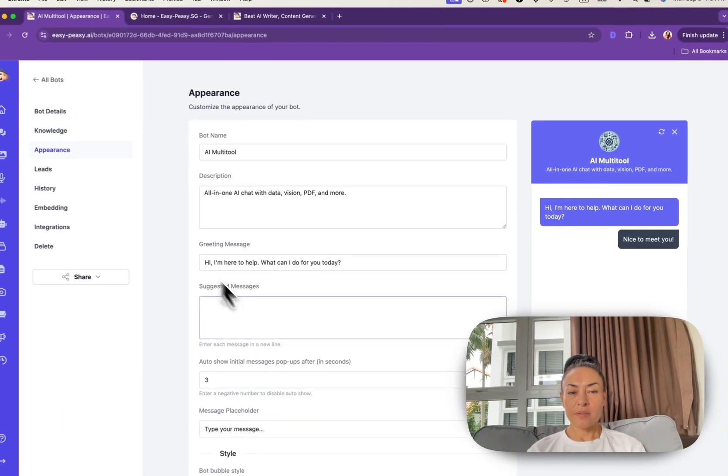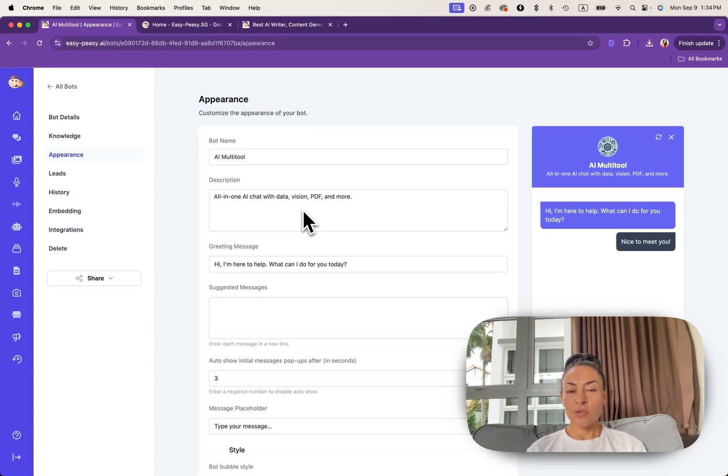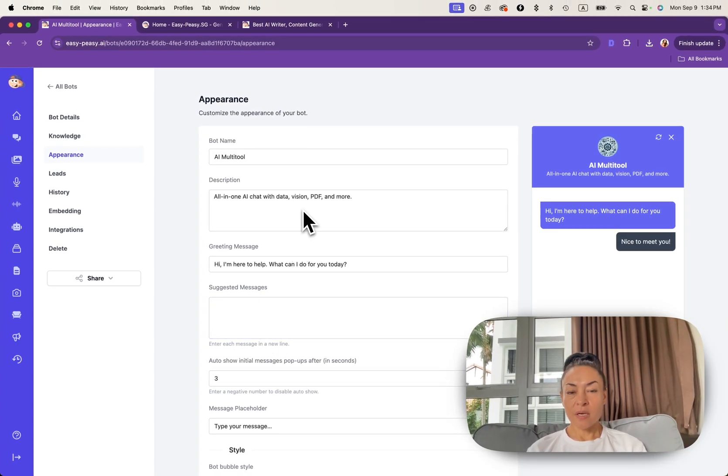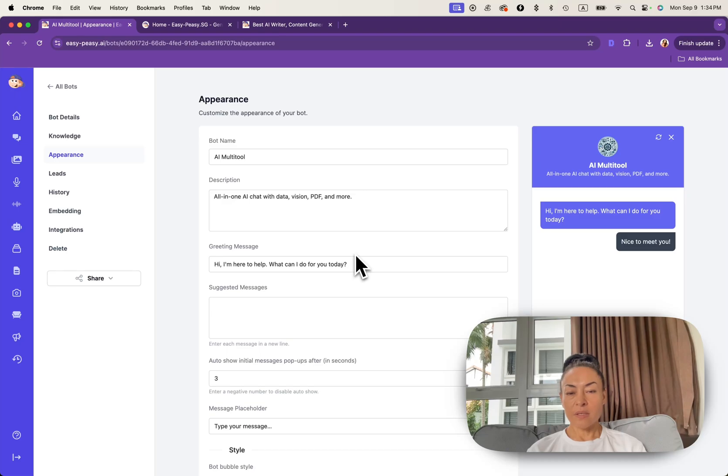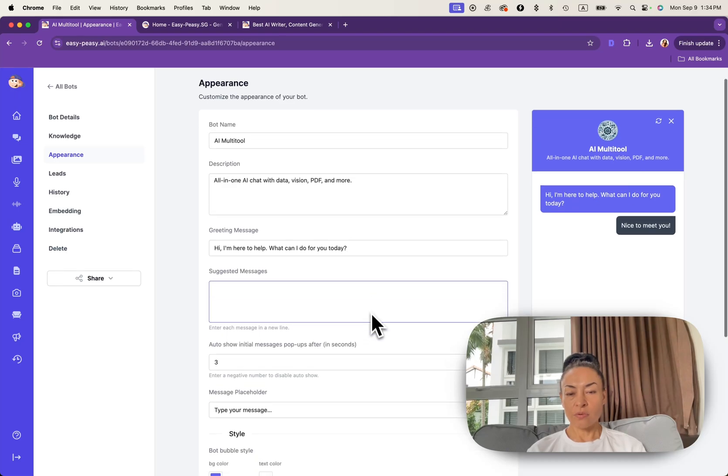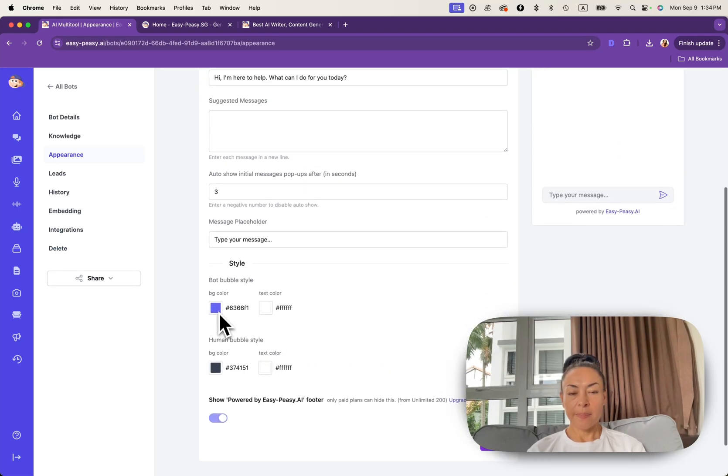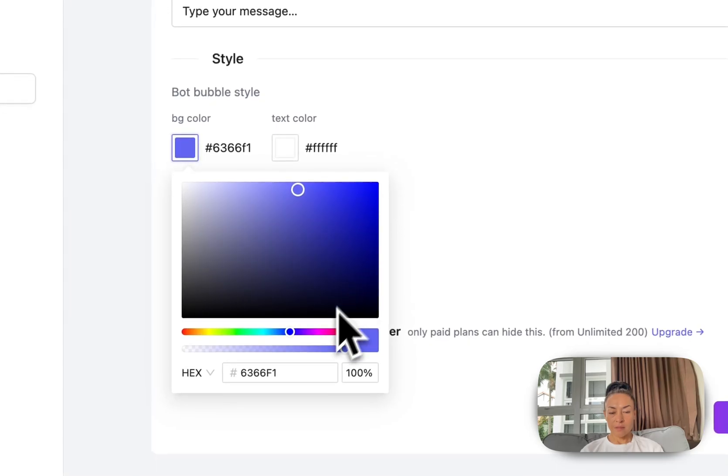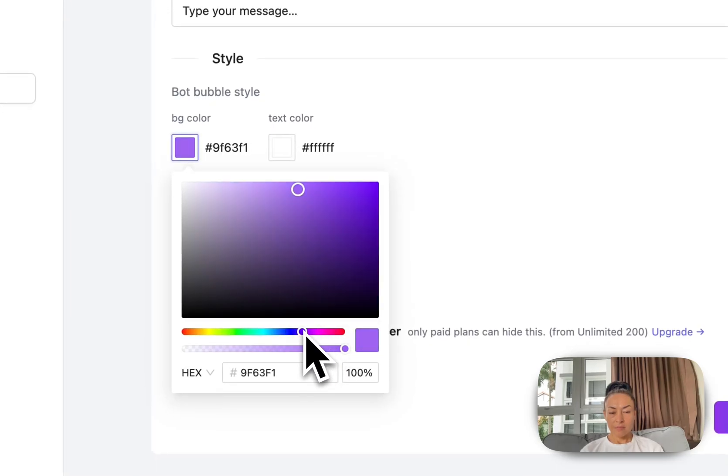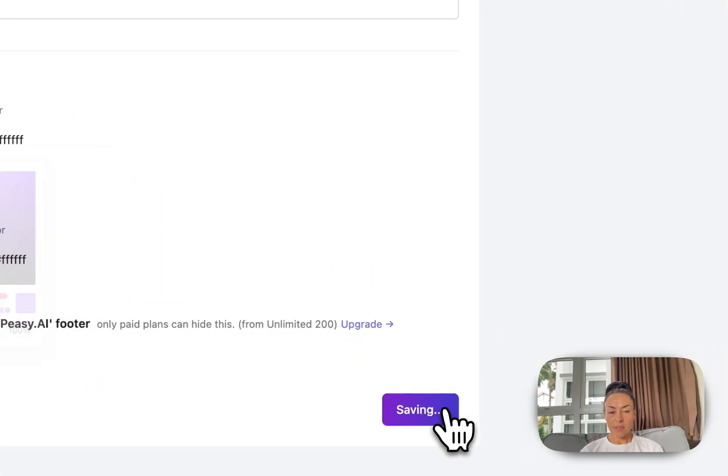Under appearance section you can customize how your bot looks. You can choose the avatar, theme color, and even font to match your brand's identity. And let's update the color, background color for our bot. I click save.